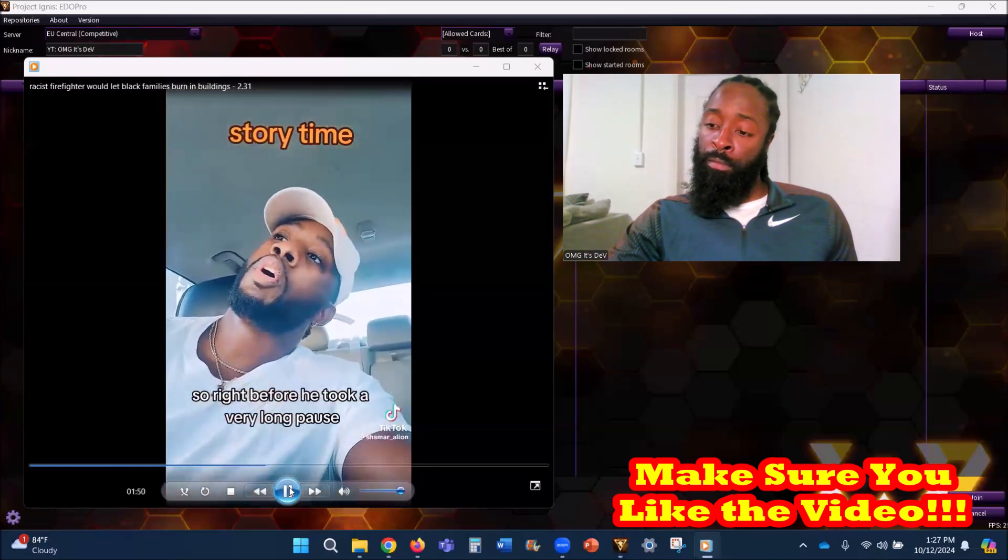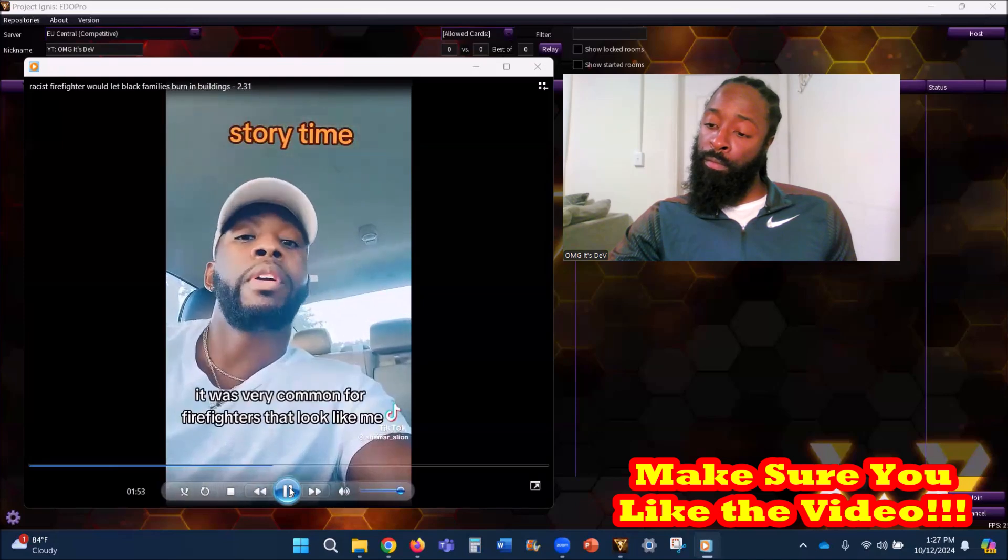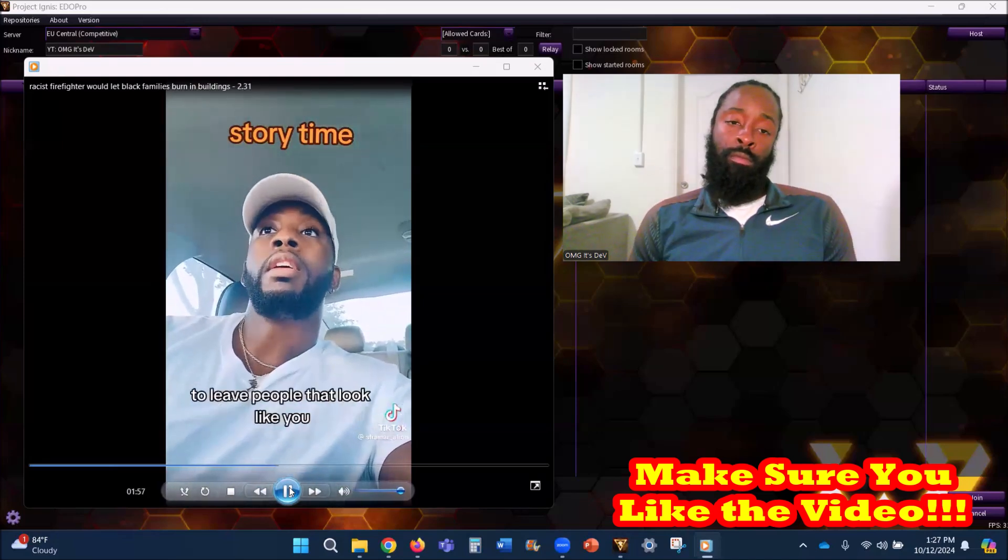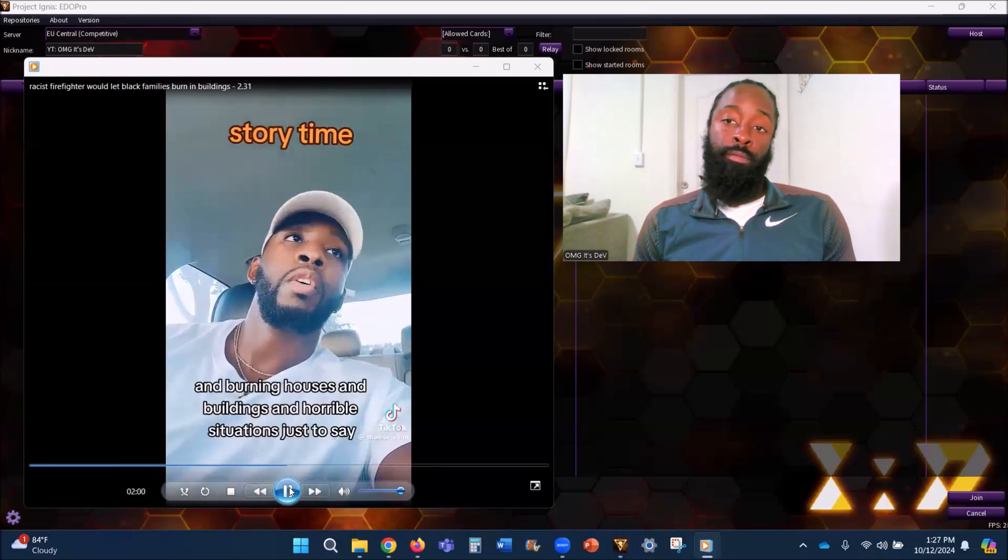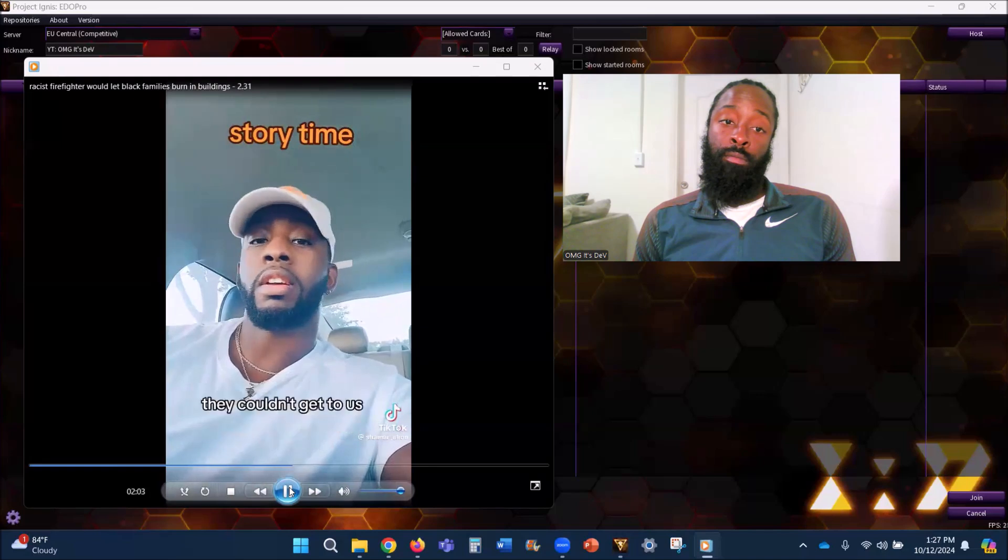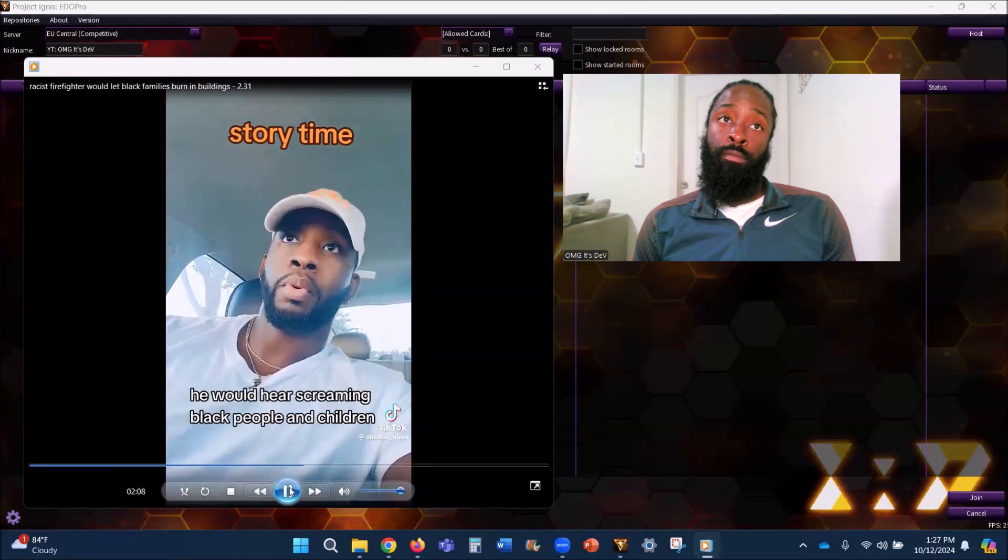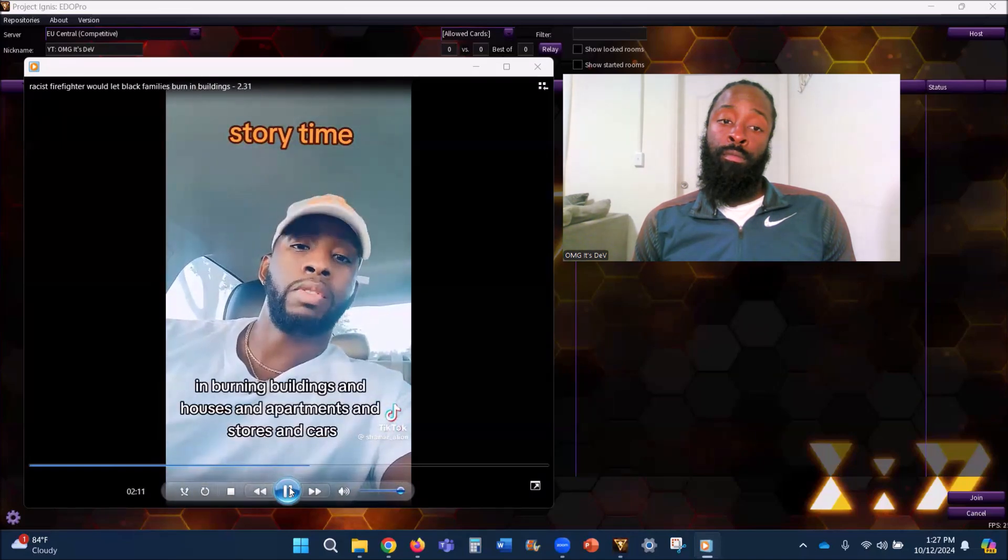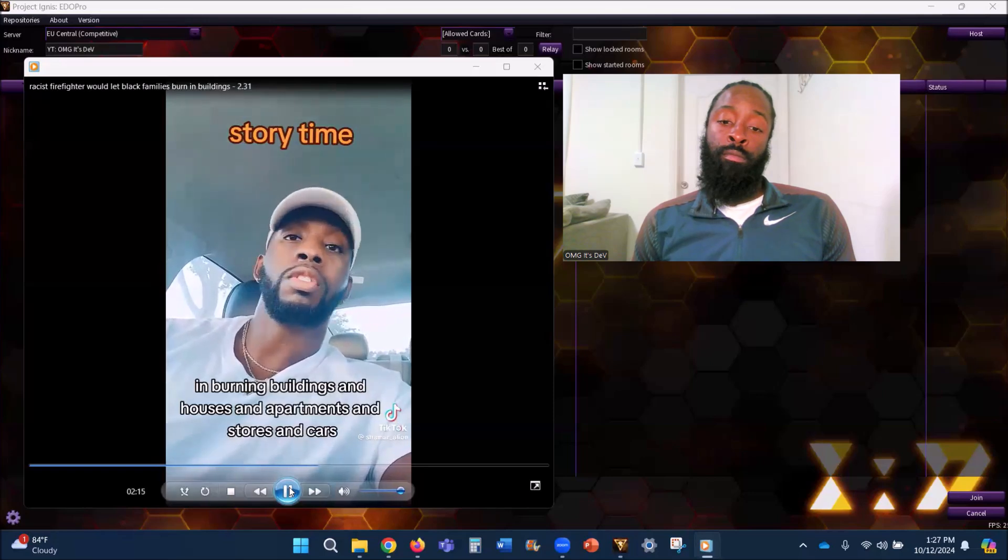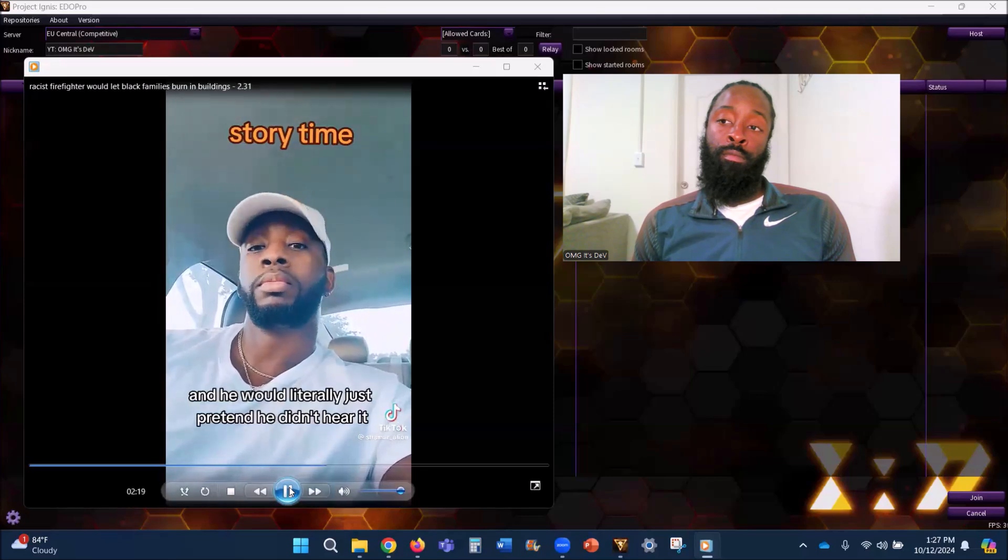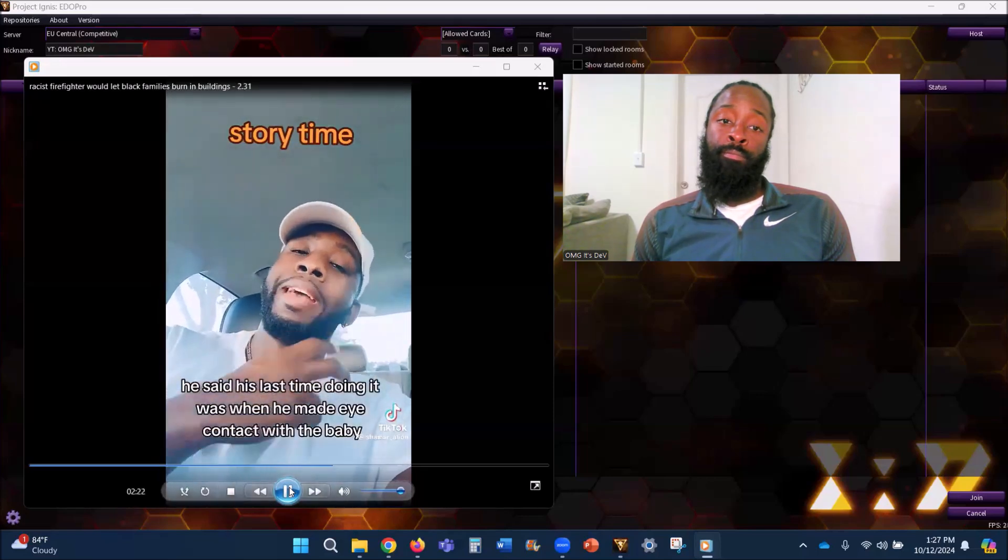So I'm like man, if you don't tell me bro. Right before he took a very long pause, he looked at me and said back in those times it was very common for firefighters that looked like me to leave people that look like you in burning houses and buildings and horrible situations just to say they couldn't get to us. He said more times than he'd like to admit, he would hear screaming Black people and children in burning buildings and houses and apartments and stores and cars and he would literally just pretend he didn't hear it.